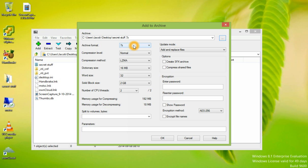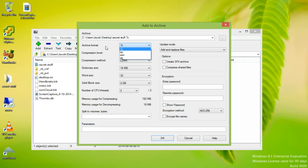From the archive format, we can choose 7-Zip, TAR, WIM, or Zip. We're going to leave the default of 7-Z.